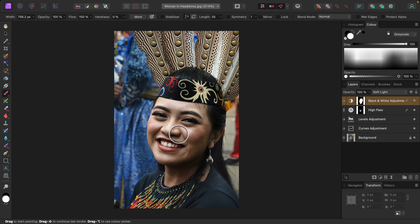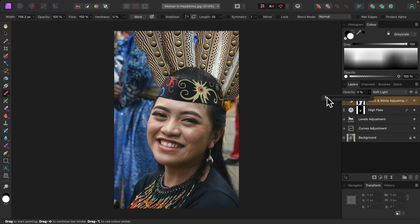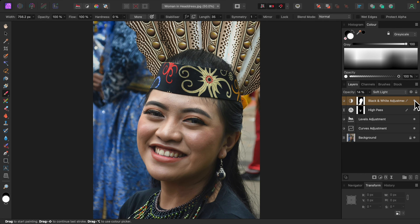And on her necklace too. I'll reduce the black and white adjustment layer's opacity to zero, then slowly increase it, adding in the effect to taste. Right there looks good — nothing dramatic. I'll turn the layer off and on. Her skin has slightly more texture and lines are a bit more distinct. If your subject has very smooth featureless skin, you may want to skip this step, or just apply it to certain areas like the lips and eyelashes, for example.